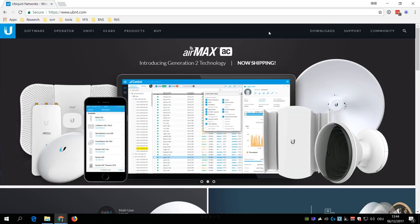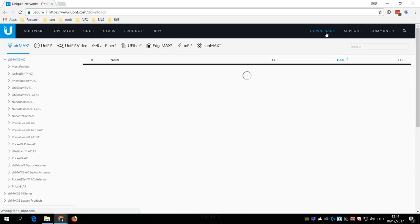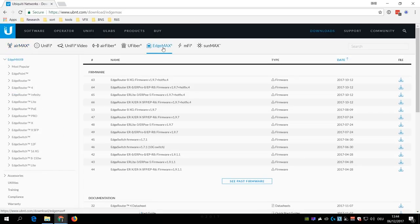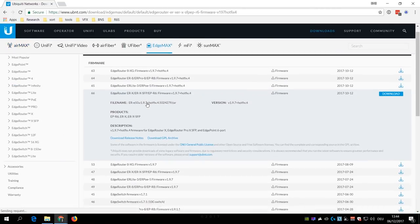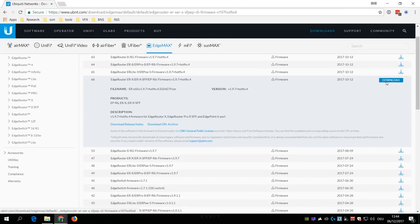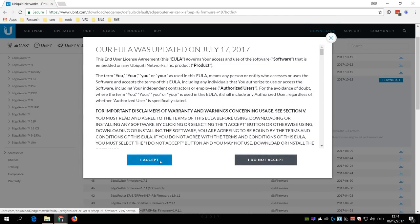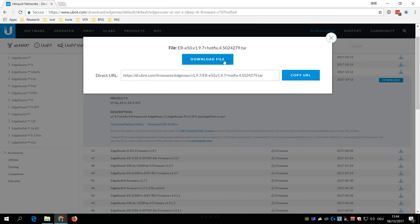Okay, so before we even power up the EdgeRouter X, we must go to the ubnt.com website and download the latest firmware.